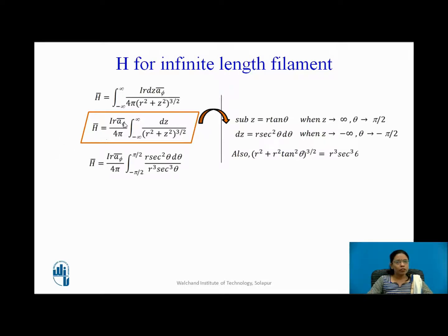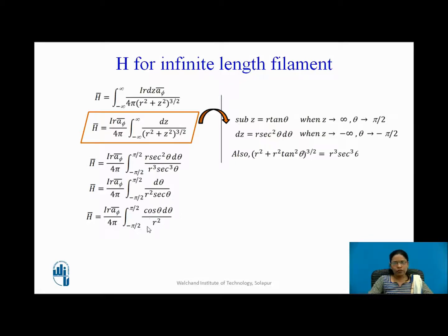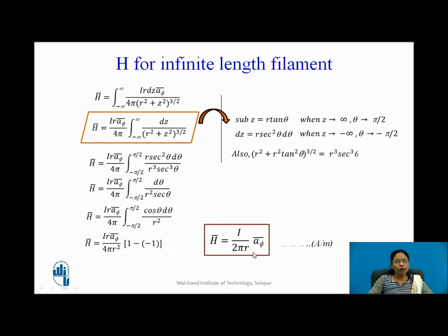Substituting, the integral becomes (constant) × ∫ r sec²θ dθ / (r³ sec³θ). The r terms and sec² terms cancel, leaving (1/r²) ∫ cos θ dθ. Evaluating from −π/2 to +π/2: sin(π/2) − sin(−π/2) = 1 − (−1) = 2. Therefore H-bar = I / (2πr) aφ, with units of amperes per meter.